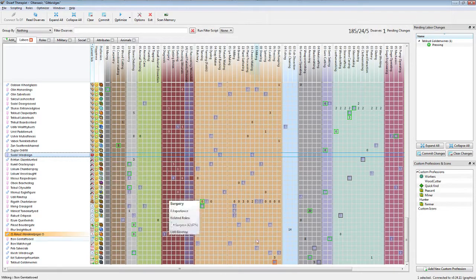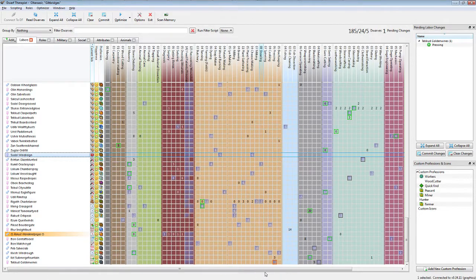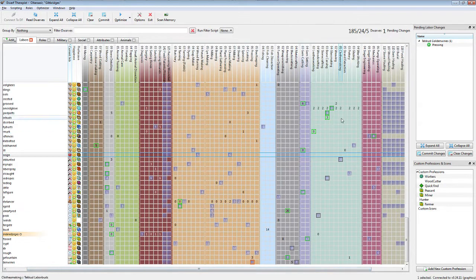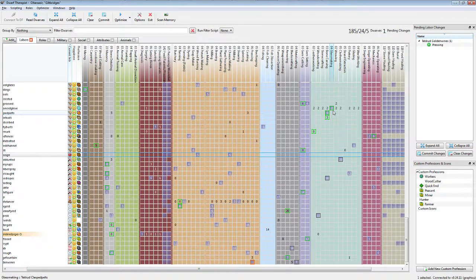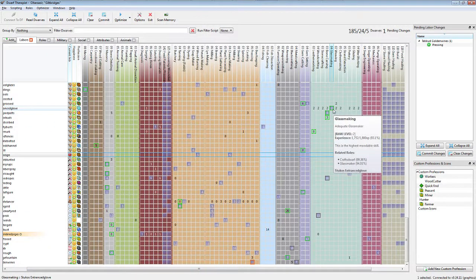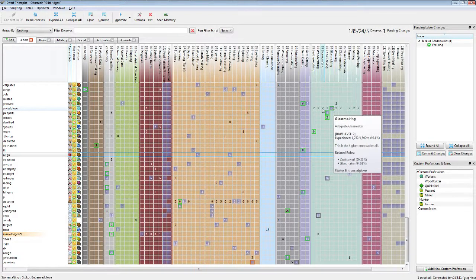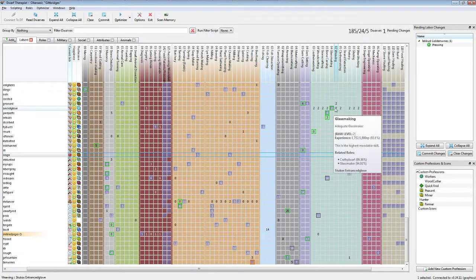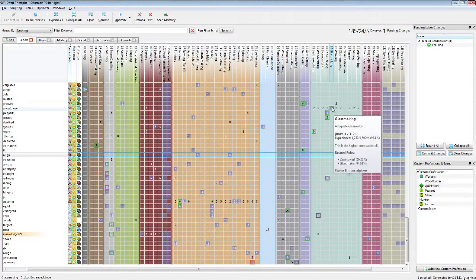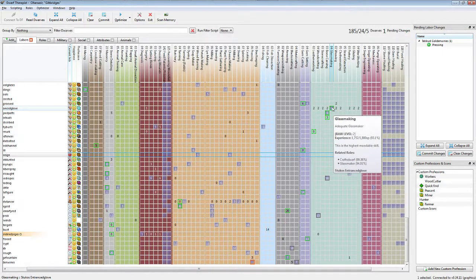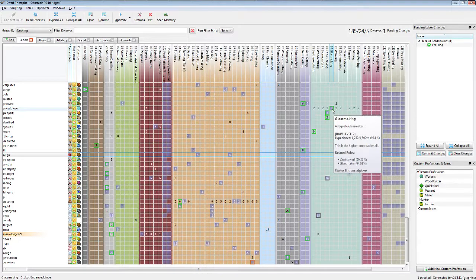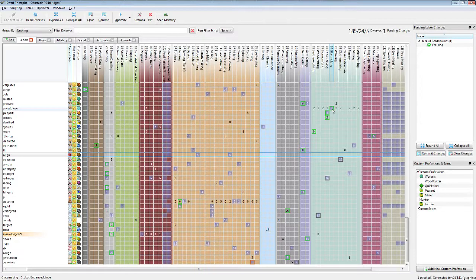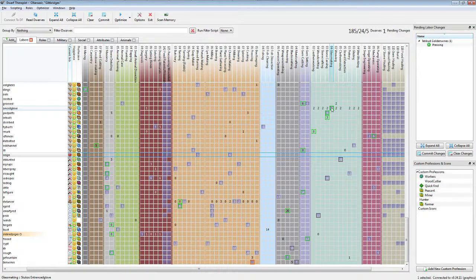This inspiration is based off of their skill. If they have a particular skill they've been using a lot, such as this dwarf up here, glassmaking is their highest skill. In dwarf therapist, just looking over this, it says that this is the highest moodable skill. So if this dwarf were to get an idea, it would be in the glassmaking skill.